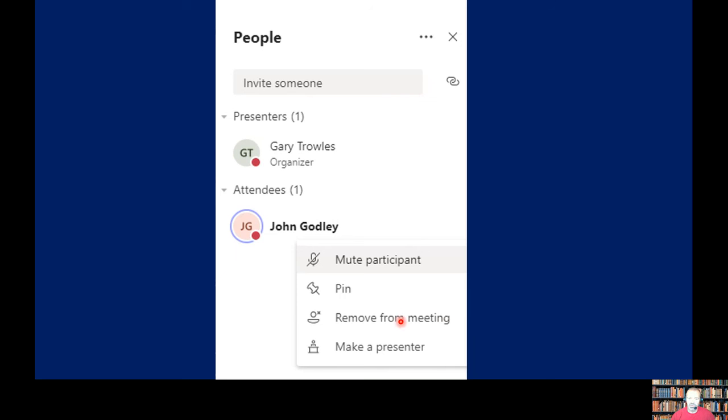If I remove John from the meeting completely, he will not be able to get back in again until he enters the lobby and I let him back in. So if I remove him, he can't get back into the meeting unless I allow him to because of the lobby settings.